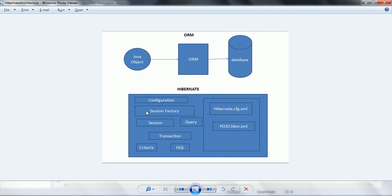The Session Factory is an immutable and single-threaded object. That means for an entire application talking to one database, there will be only one Session Factory object created, because the creation of the Session Factory is a costly operation — it consumes a lot of resources. Hence, Hibernate creates only one Session Factory per database. When your application is talking to different databases, you need to specify different Hibernate.cfg files for each database, so if you are using two databases then two Session Factory instances are going to be enough to serve all the requests.